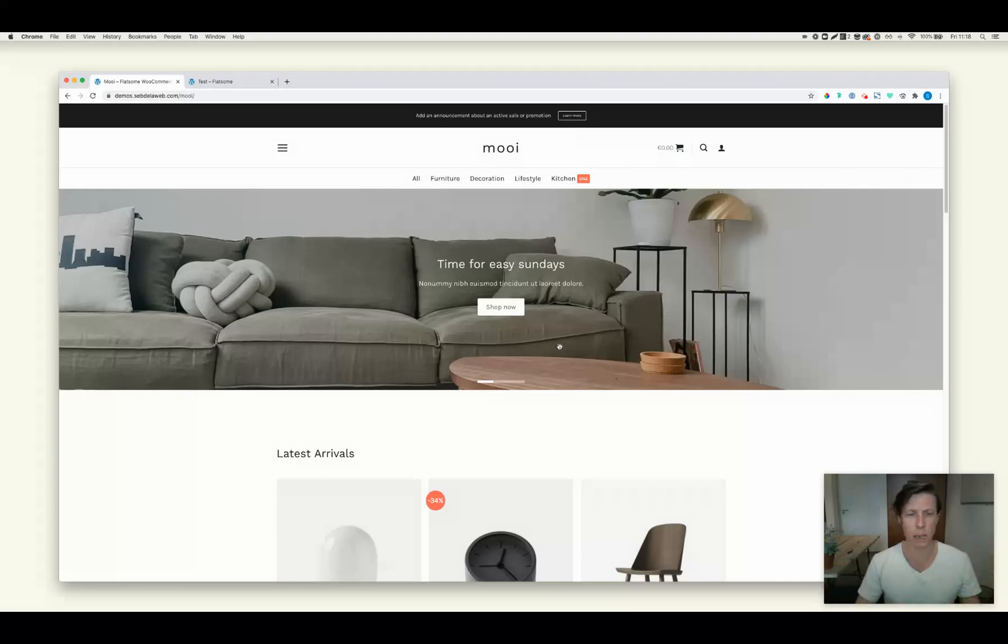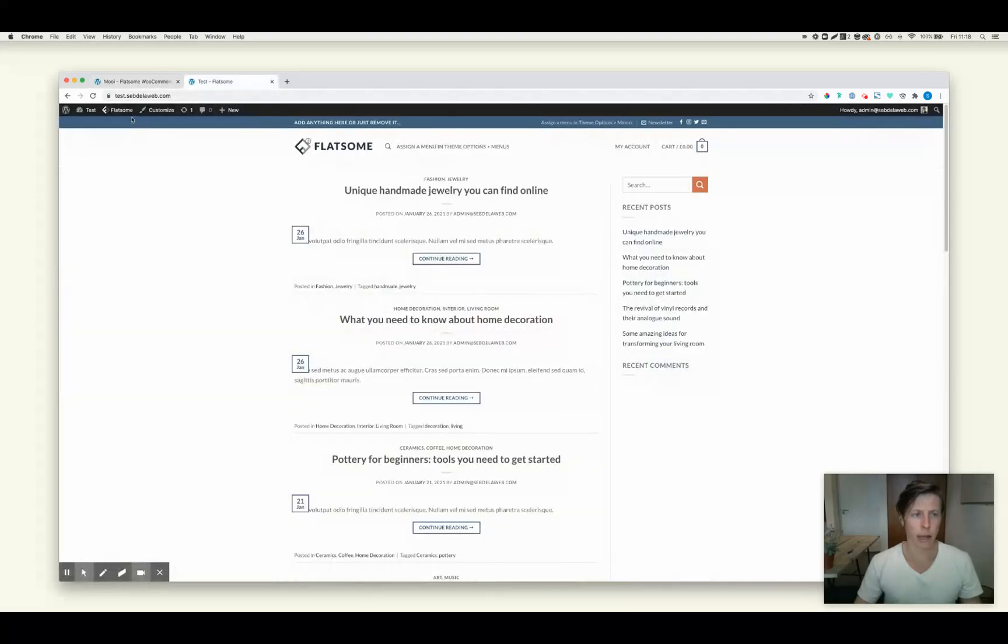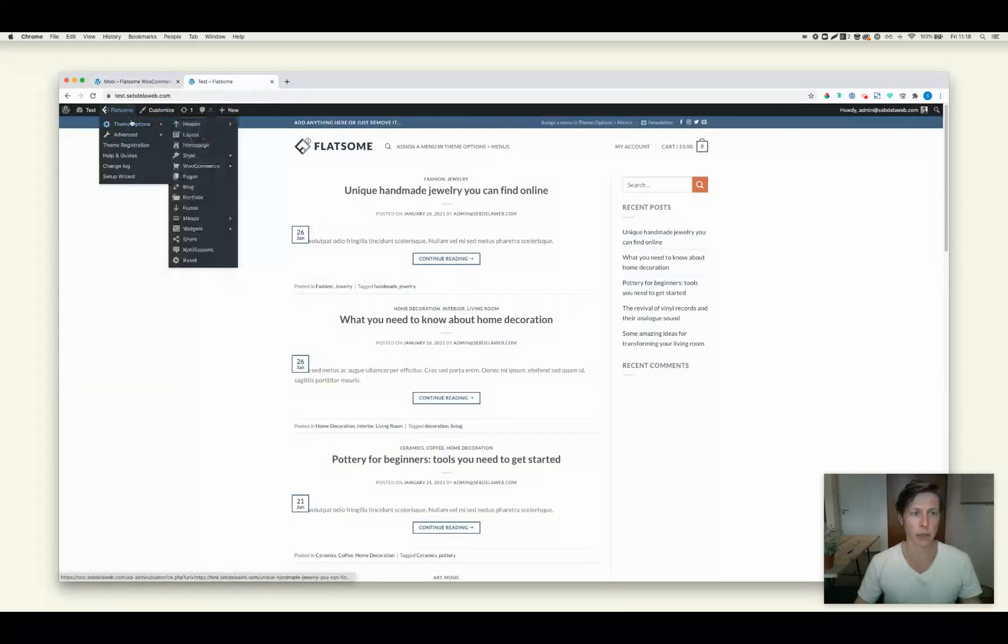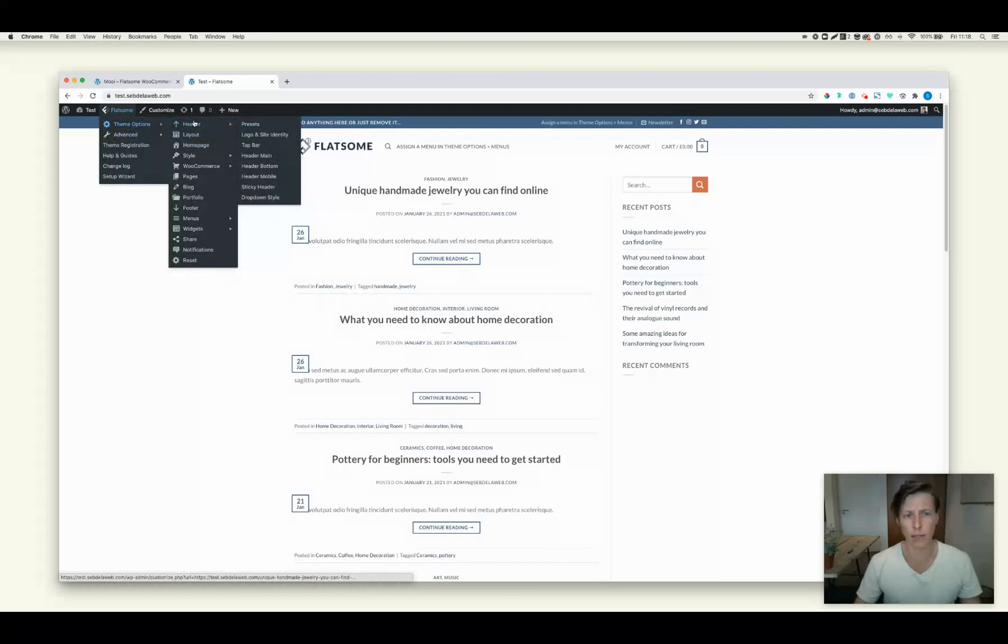And maybe you're like, Sep, what are theme options? Well, in Flatsome, here at the, and this is a test environment, here you can see that we can configure all kinds of important stuff.